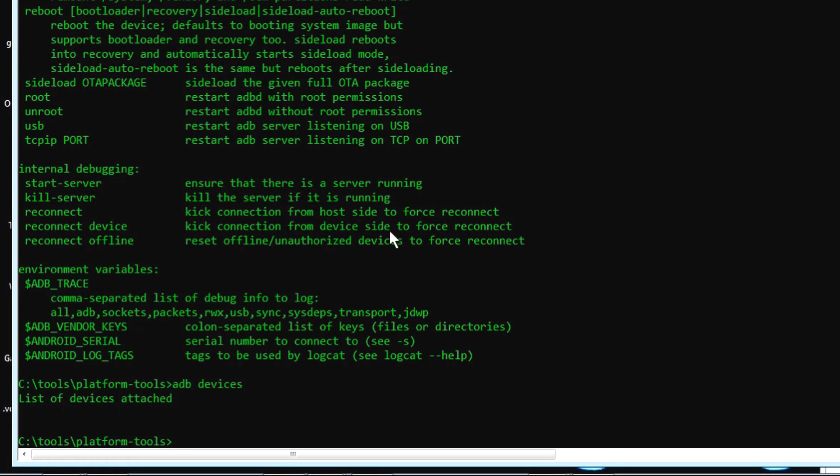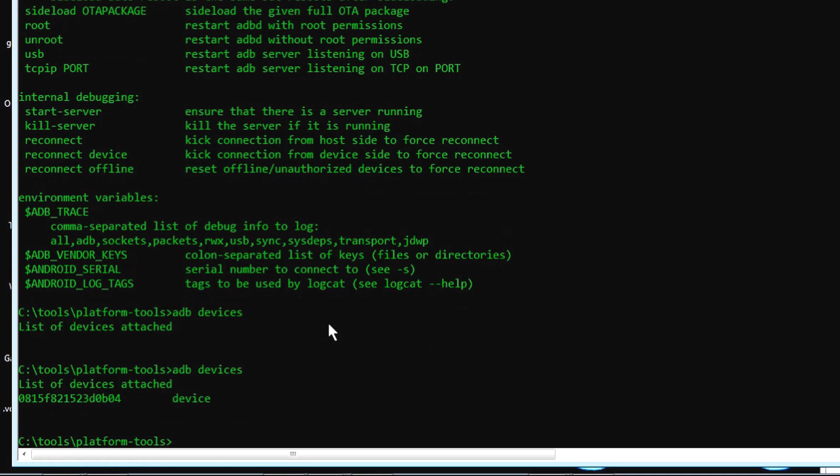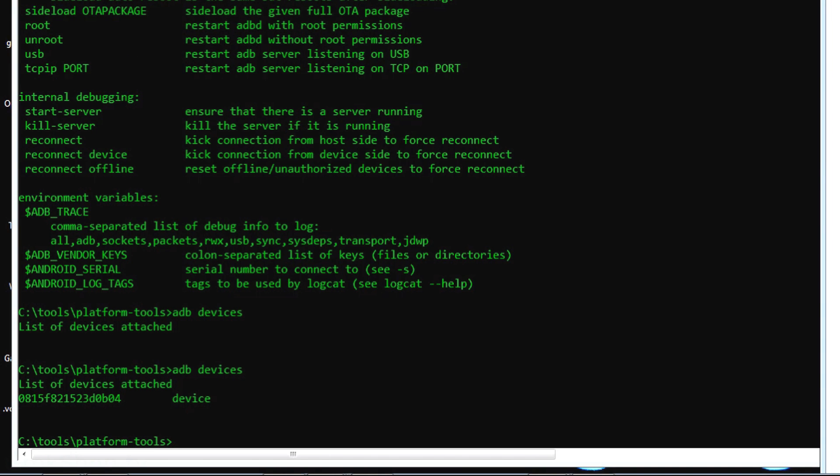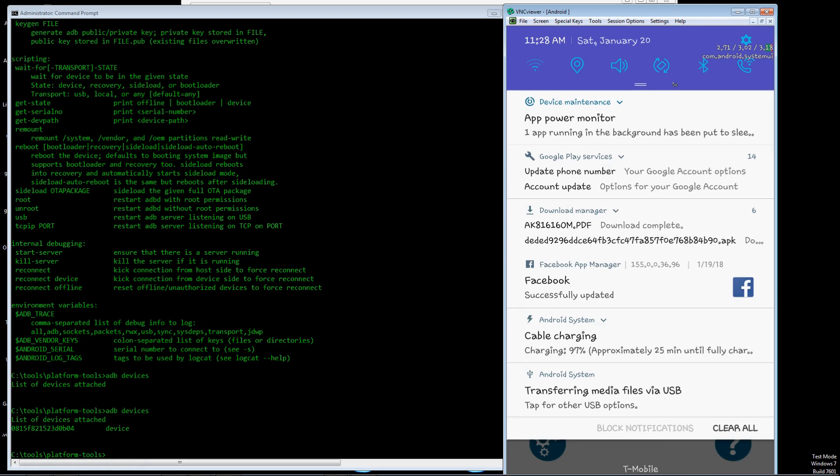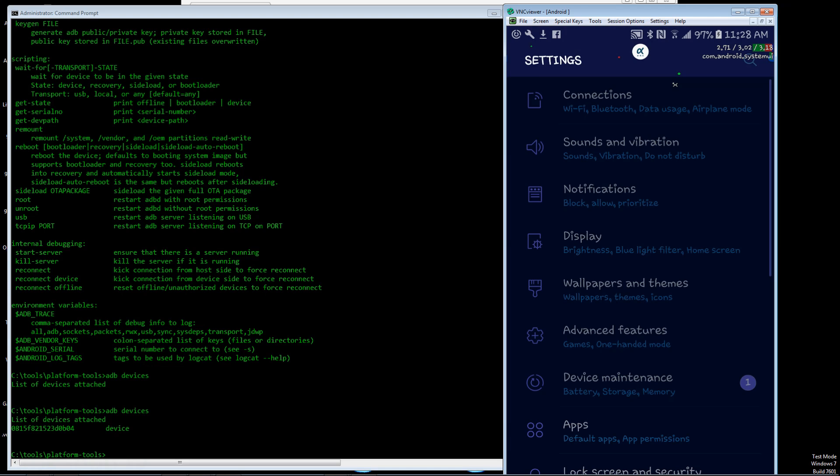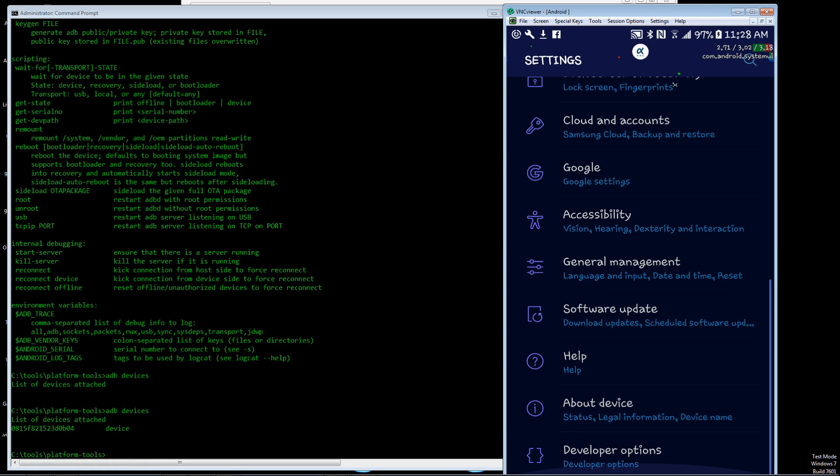Now of course you want to have developer mode turned on. I've got a video for that, so check that out if you don't have developer mode turned on. And then you should see with ADB devices your device listed, and that means you'll be able to communicate with it.